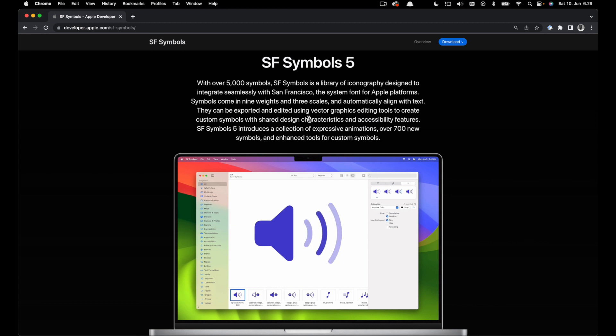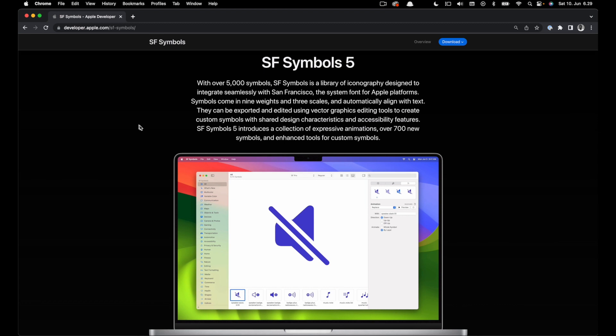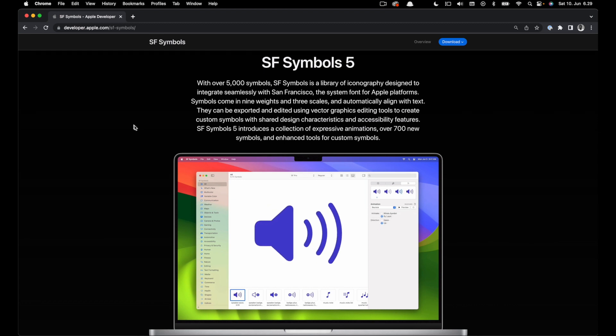Let's begin. To follow along with this tutorial you need SF Symbols 5.